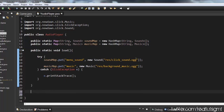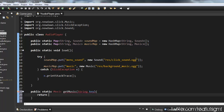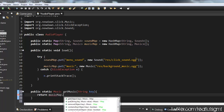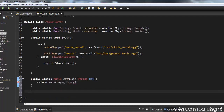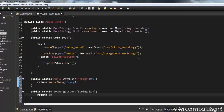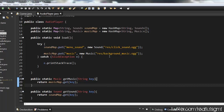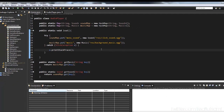Now all I'm going to do is add getter methods. So I'll say: public static Music getMusic(String key) — and this returns musicMap.get(key). And I'm going to do pretty much the exact same thing for sound: public static Sound getSound(String key) — return soundMap.get(key). So this is basically all we have to do.